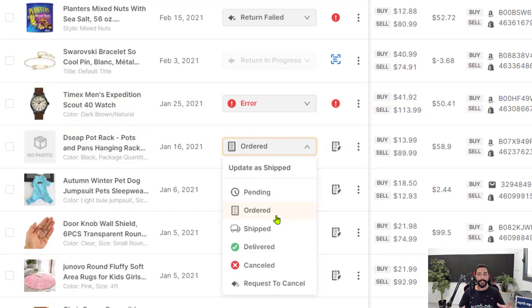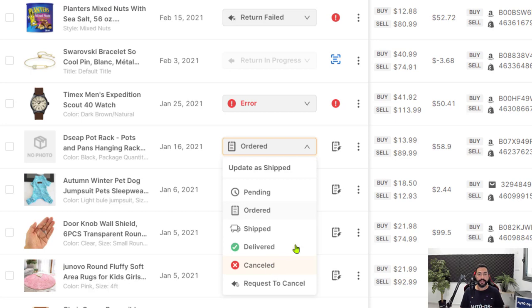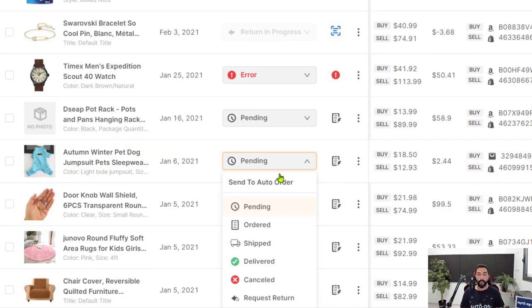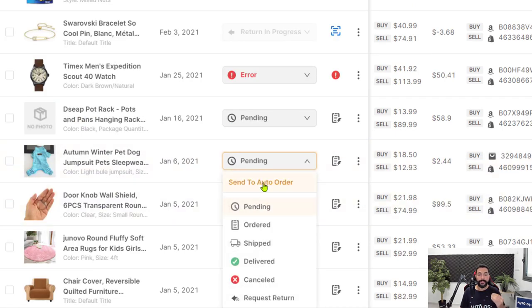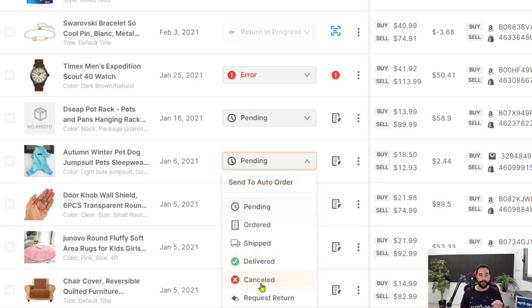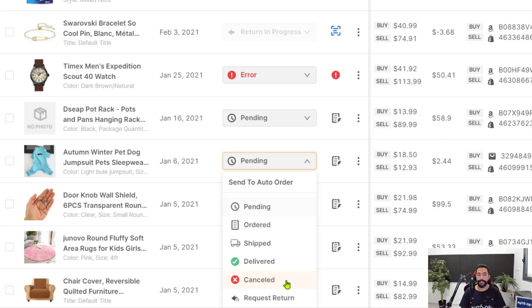The next status that you'll have is delivered. AutoDS will change it to this status once the product has reached its final destination. And we also have a canceled status. So whether you have an order in pending status or in sent to auto order and it hasn't been ordered yet, you can simply switch it to the canceled status and AutoDS will simply not try to process this specific order. So the canceled status is for orders that haven't been processed yet.